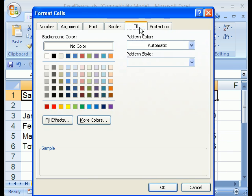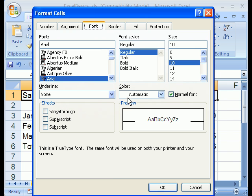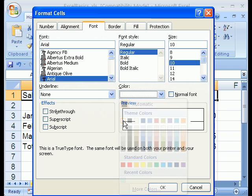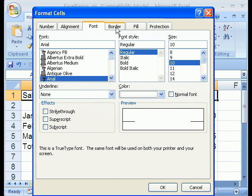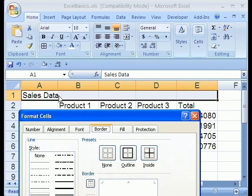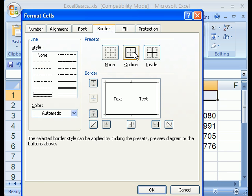Now let's go to Fill. In 2003 it used to be called Patterns. I'm going to click Red. If I'm going to use a dark color like that, I'm going to go back over to Font and click Font Color, like white. Then I'm going to go to Borders. Outside puts a border just around the outside, not all the little lines in between. I'll click that one.